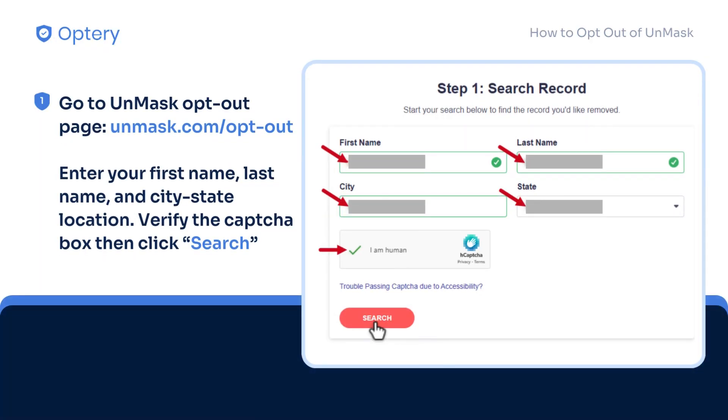Go to the Unmask opt-out website. Enter your first name, last name, and city-state location. Verify the CAPTCHA box, then hit Search.